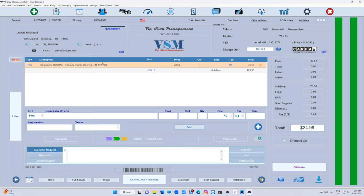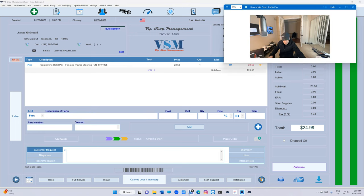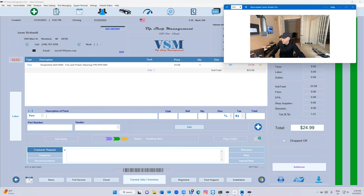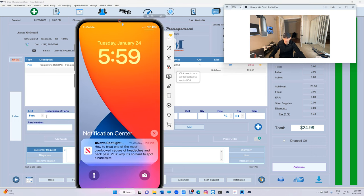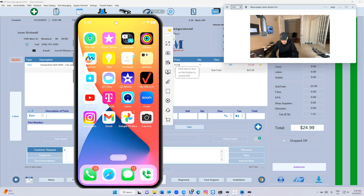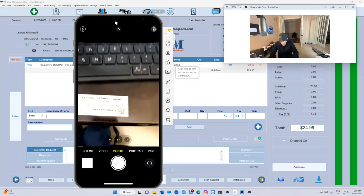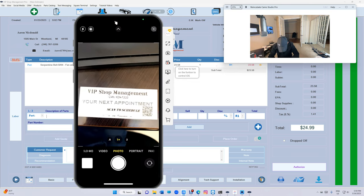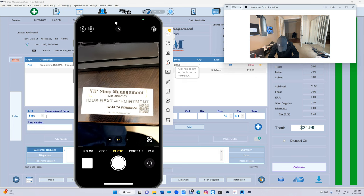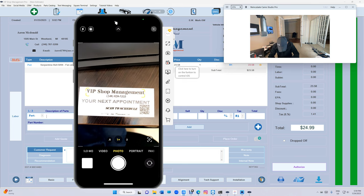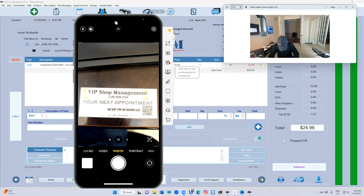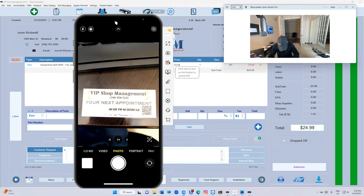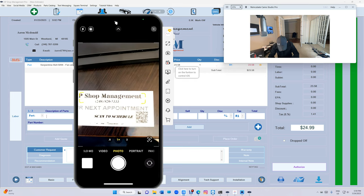All right, so I just stuck it here on the table. Let me bring it right here and I'm going to bring the phone. I'm going to show you how the customer is going to use it. First of all, this is how it's going to look like. It's going to say your business name on top, your phone number after that, and it's going to say your next appointment and scan to schedule. So it's really cool.